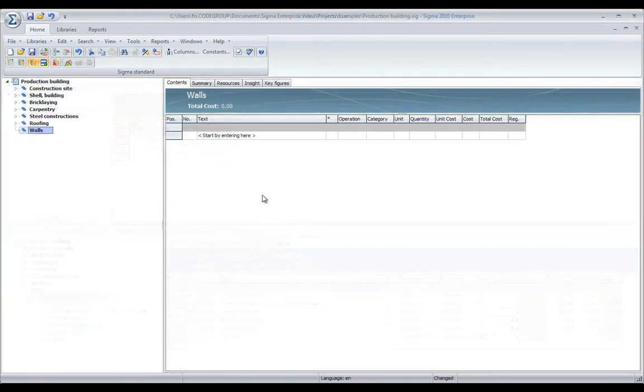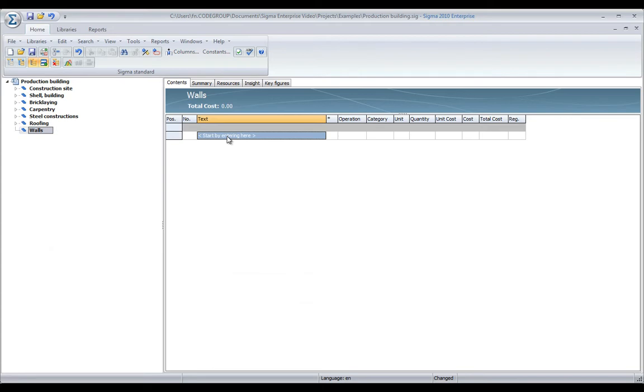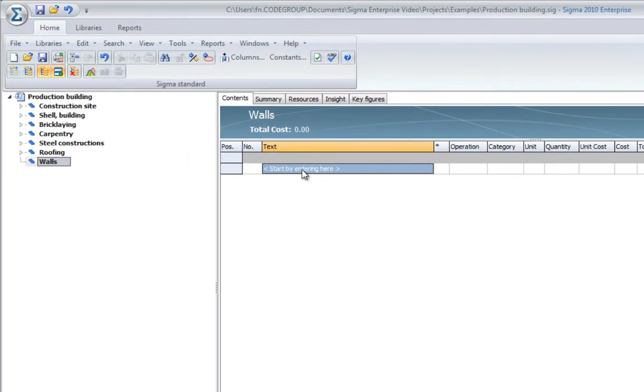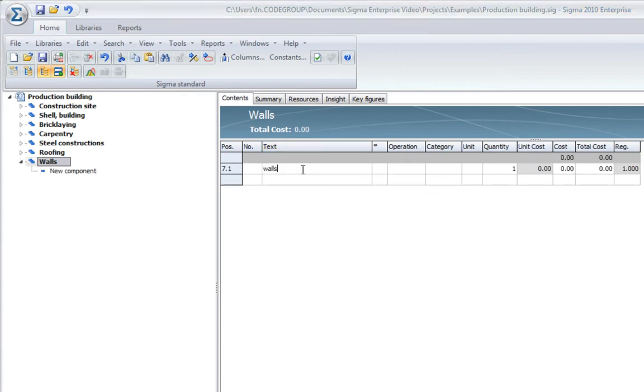A really easy way to reuse content from your libraries is to add them to the QuickList module in Sigma. By doing that, you can just be in your project estimation.